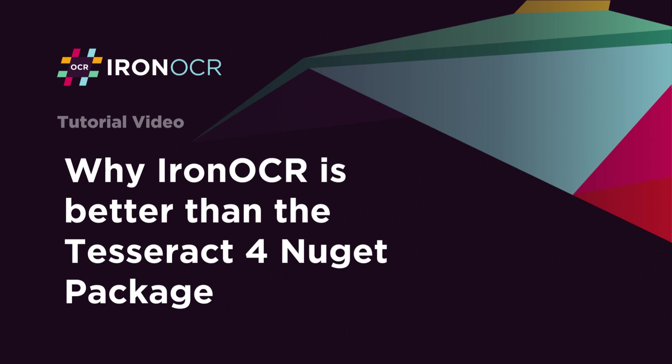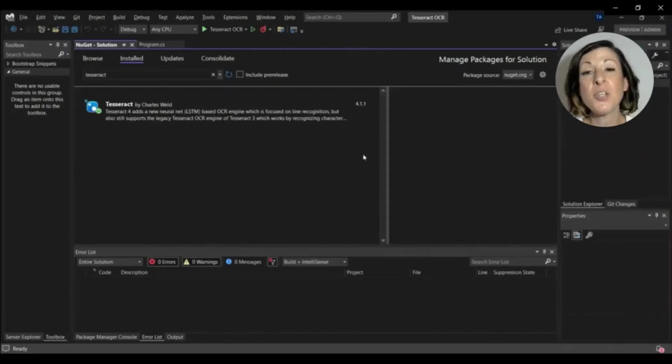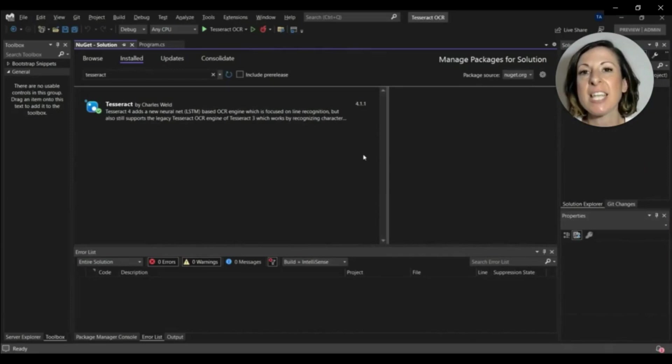Welcome to this tutorial, a comparison of IronOCR versus Google Tesseract OCR. To compare these libraries, we'll create two C-sharp console projects in Visual Studio.